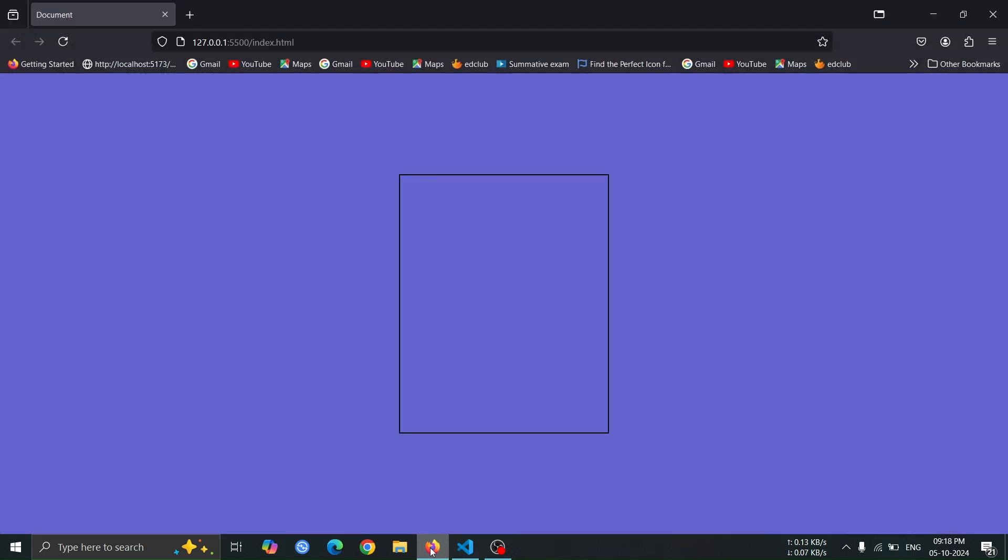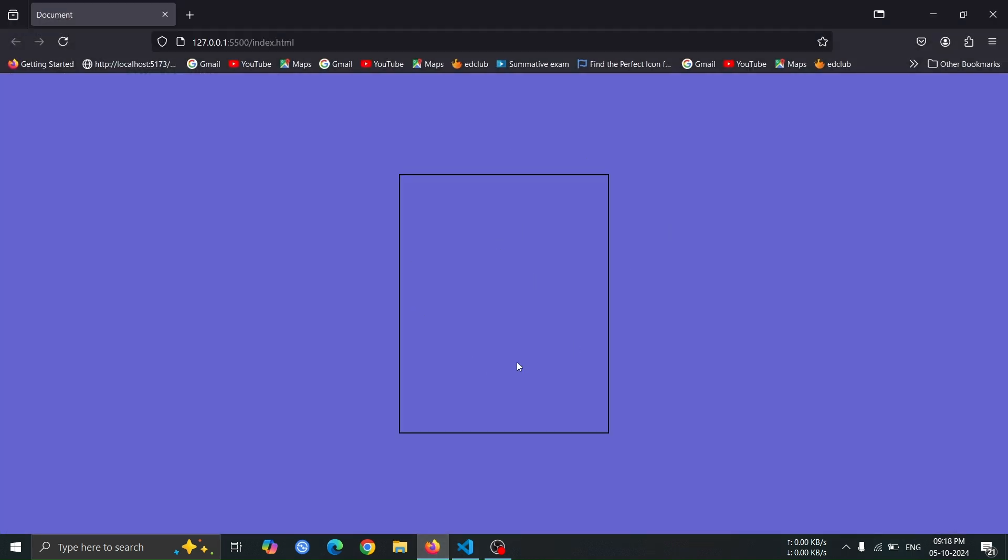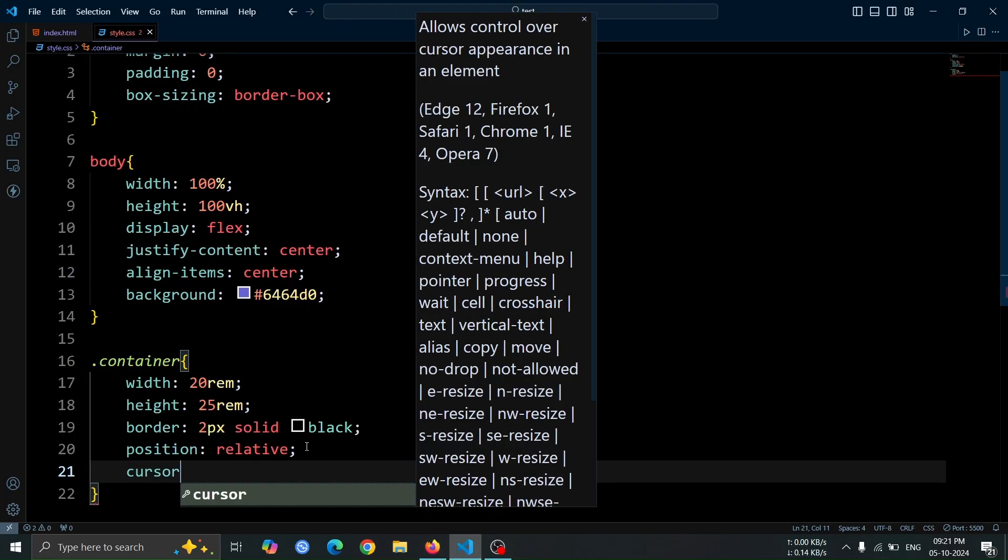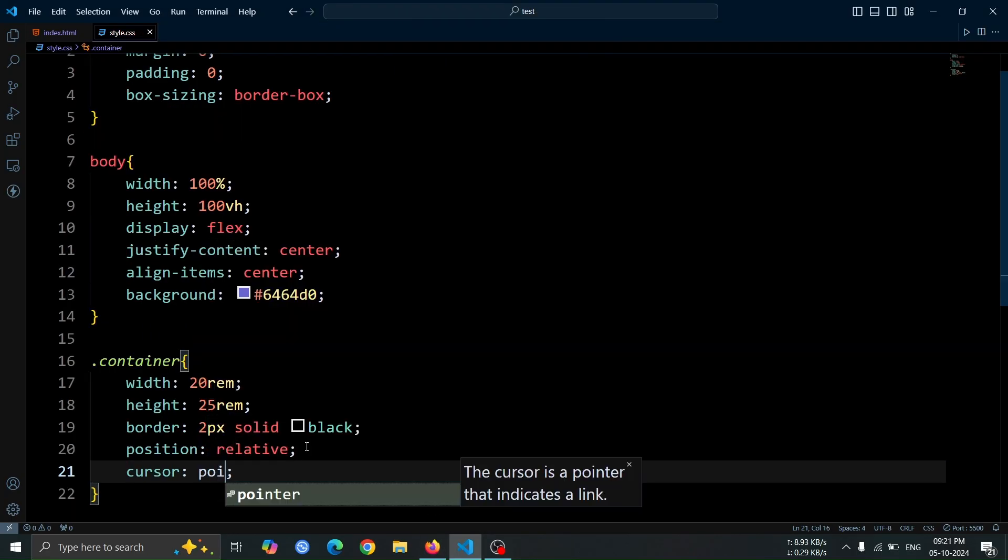Now, open the browser, and you'll see the purple background with the container div outlined in the center of the screen. Next, add a cursor pointer to the container div.